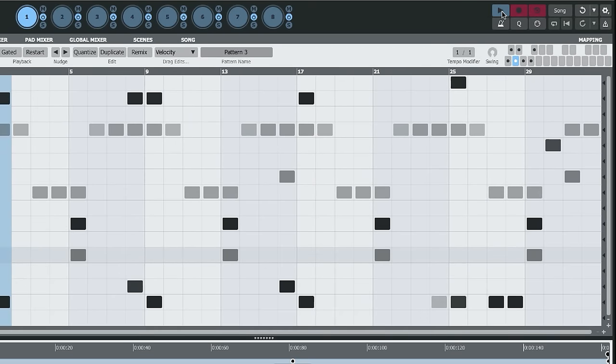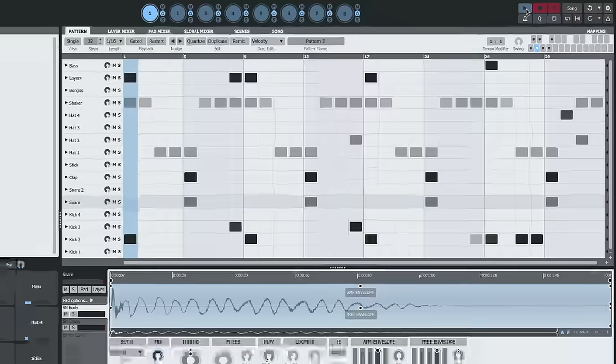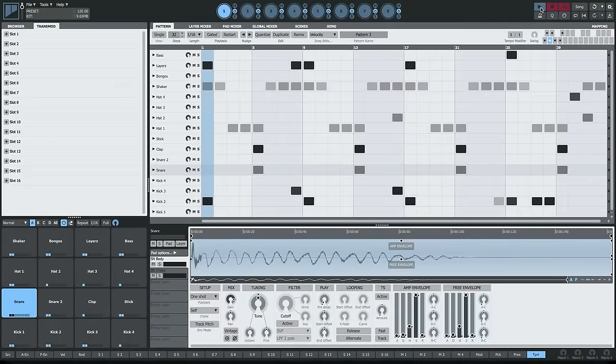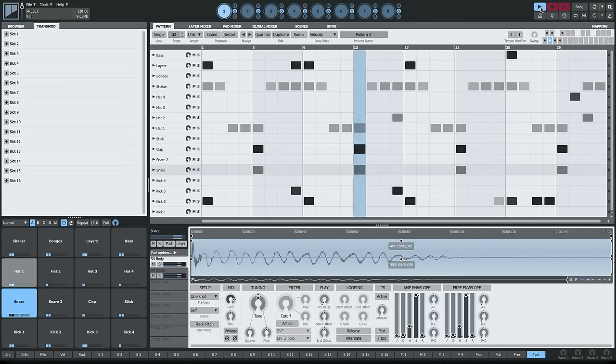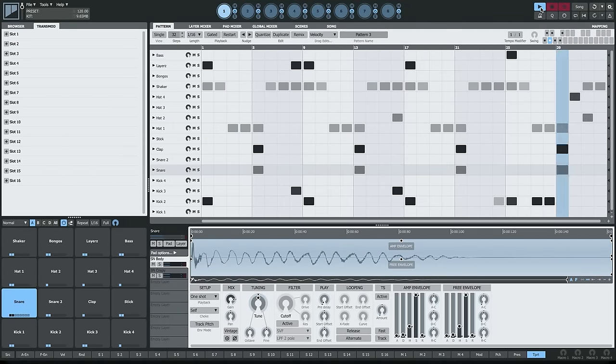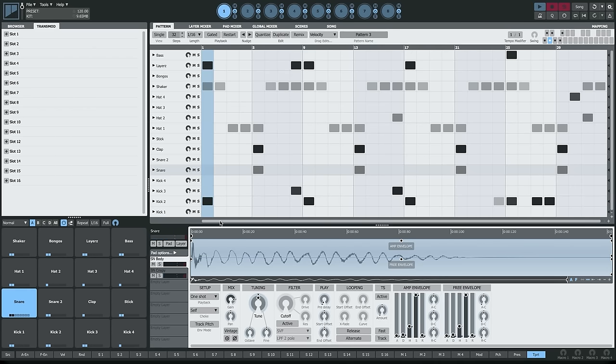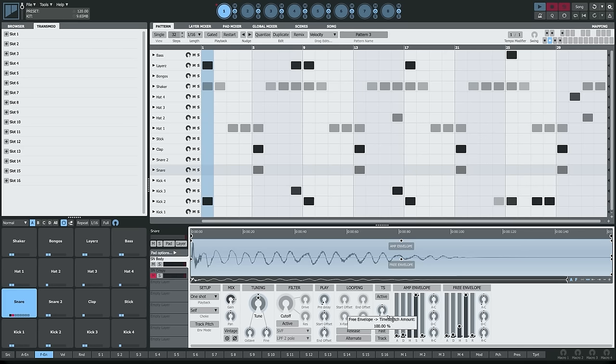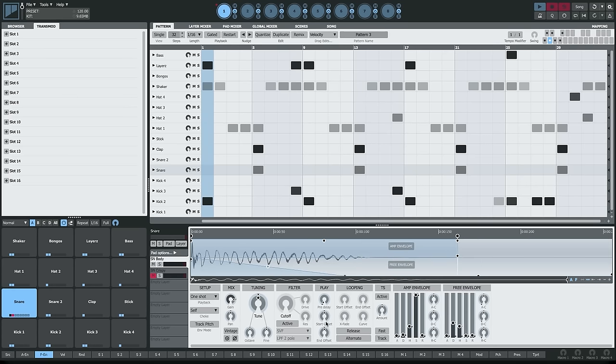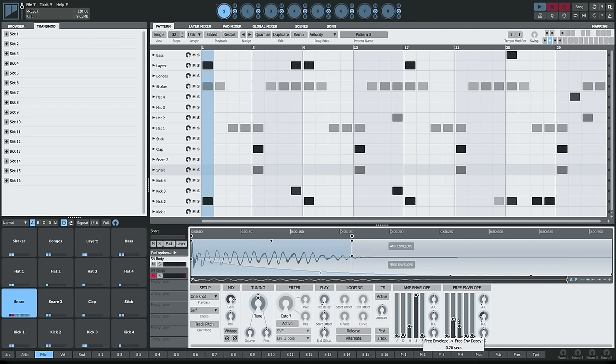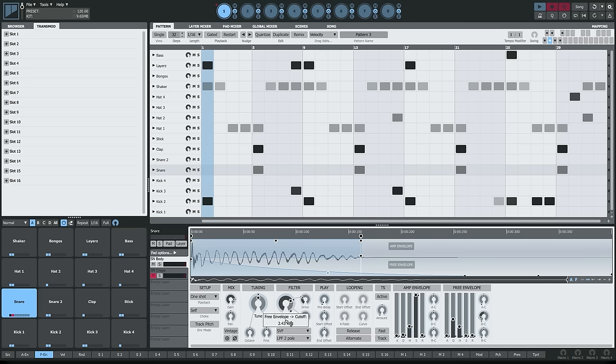So let's take a look at how you assign these. I've got a beat here that we can work on. And let's start with something simple. We'll take the free envelope of this snare and we'll concentrate on just the top layer here. I can adjust the free envelope either using the graphical envelope here or using the sliders down here. And I'm going to activate the filter on this layer and apply a bit of free envelope to it.